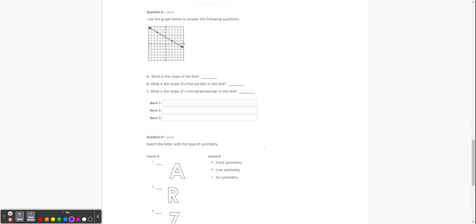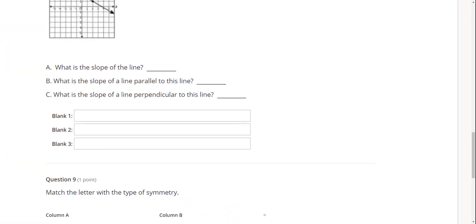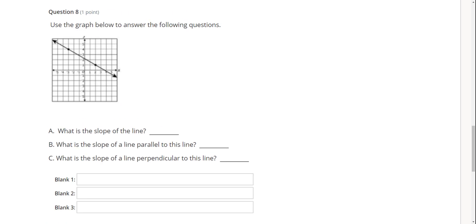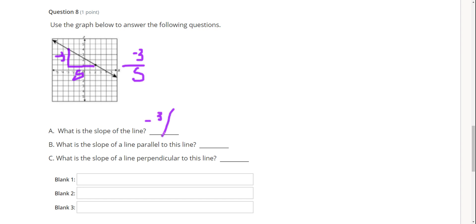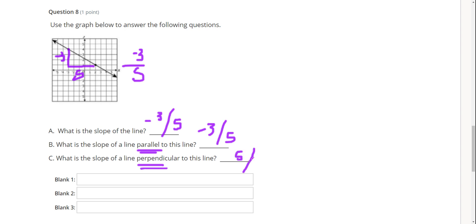Two more — these are similar to what was in the warm-up today. What is the slope of this line? Down 3, over 5 — so negative 3 over 5. What's a parallel slope going to be? Exactly the same: negative 3 over 5. And what's a perpendicular slope? 5 over 3.